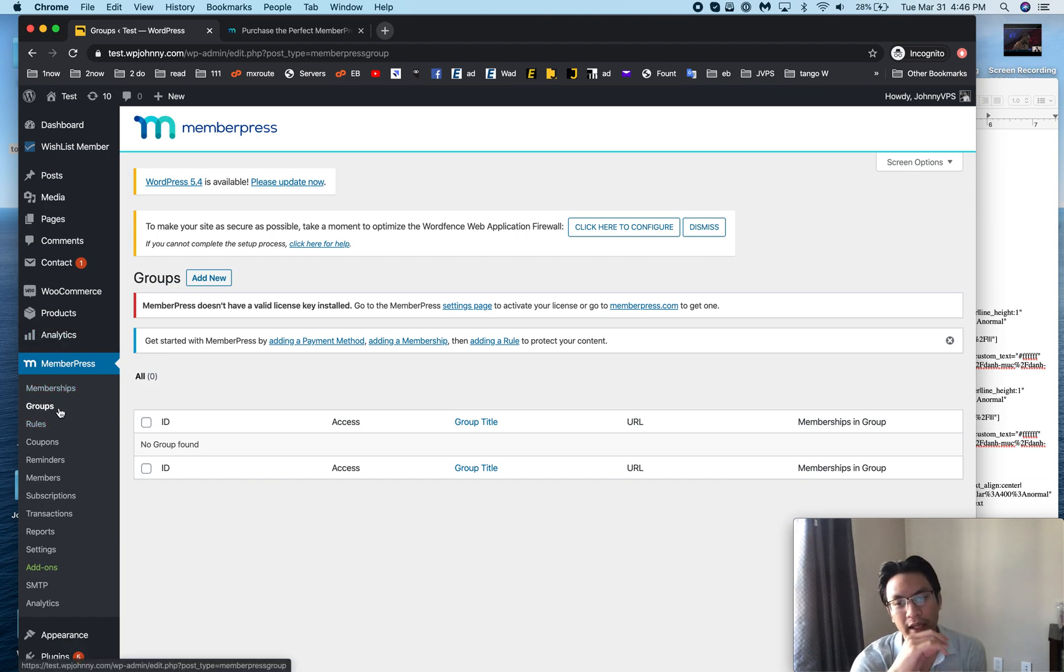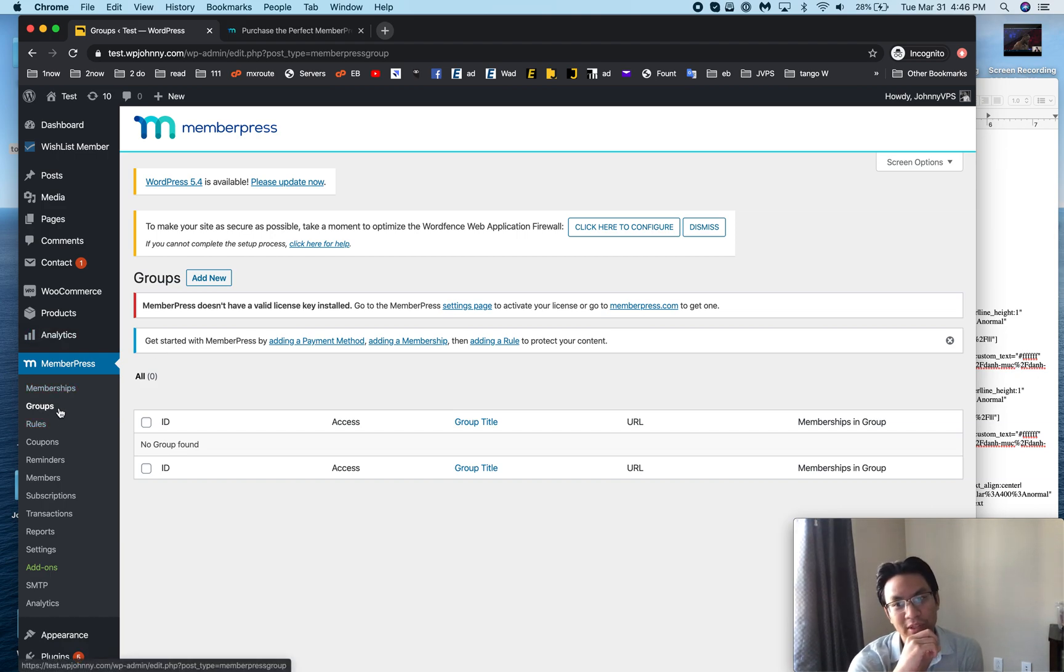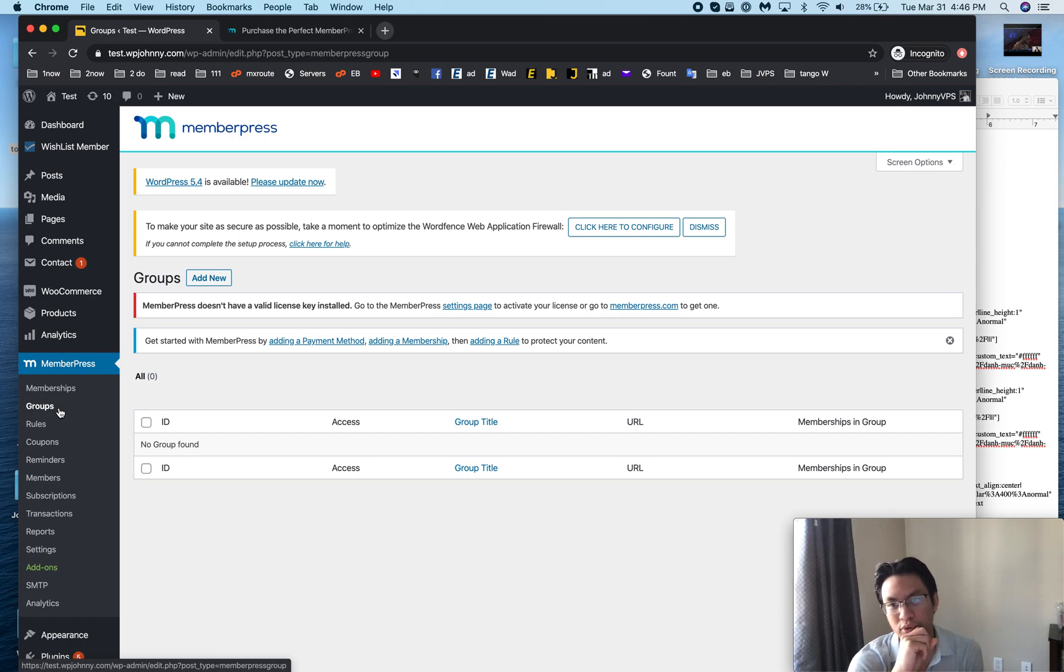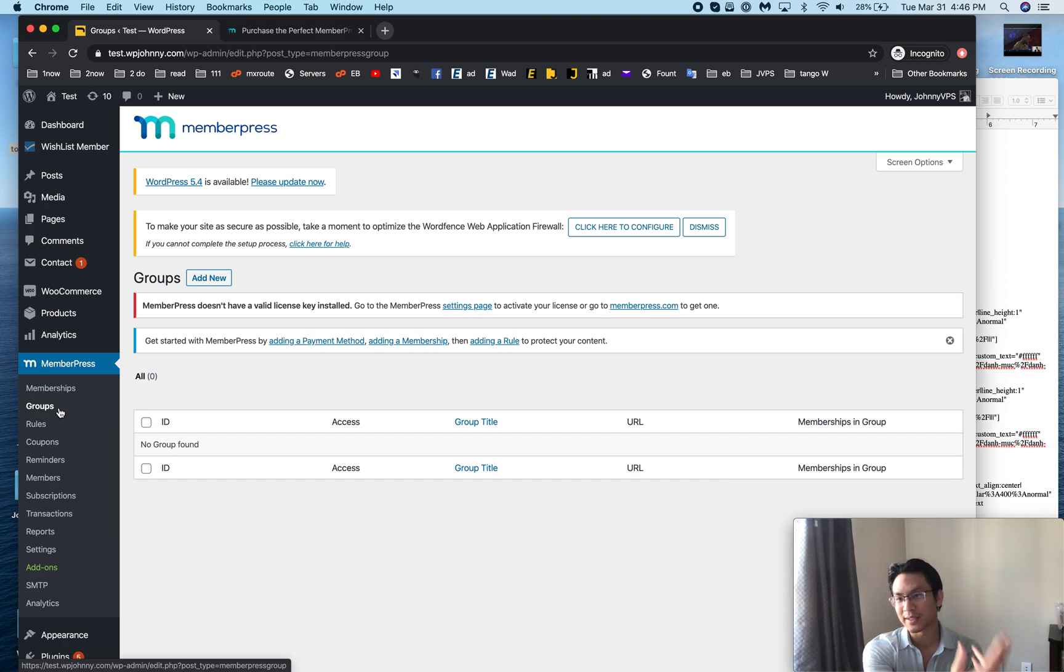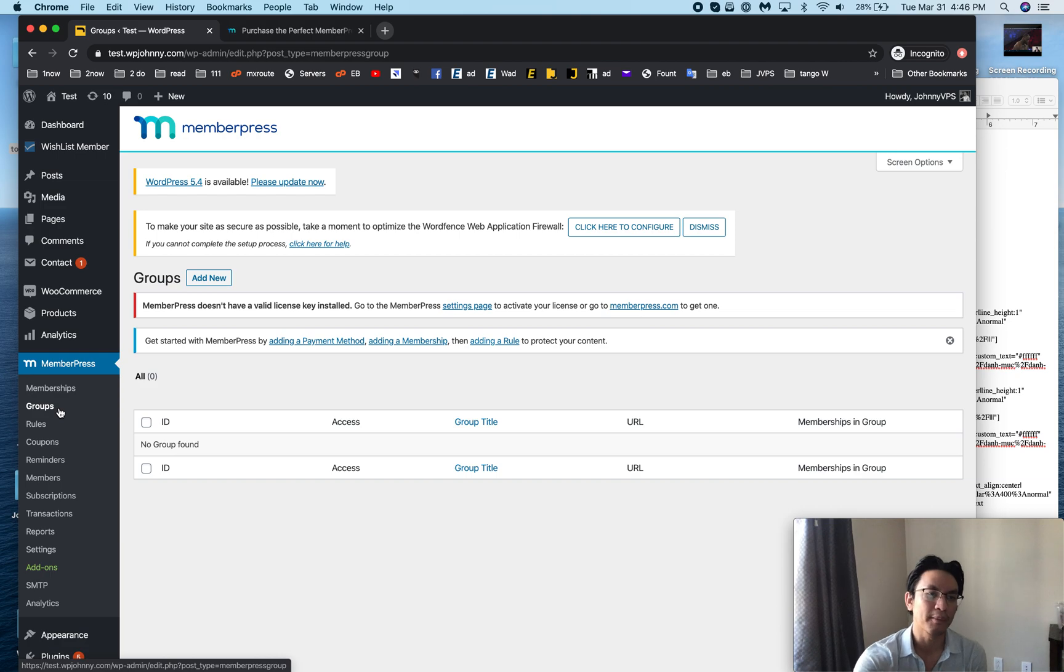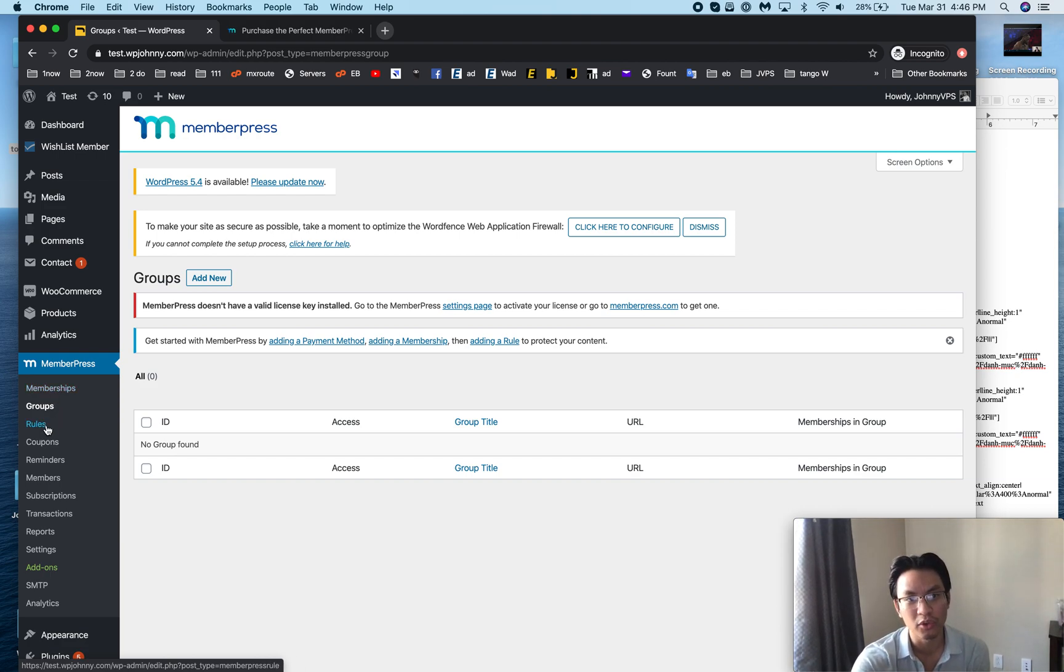Another thing the groups is useful for is when you want to sell stuff that's not even memberships. I sell products sometimes in my membership sites, it's just like a one-off product, like a digital product. It's really useful for that.